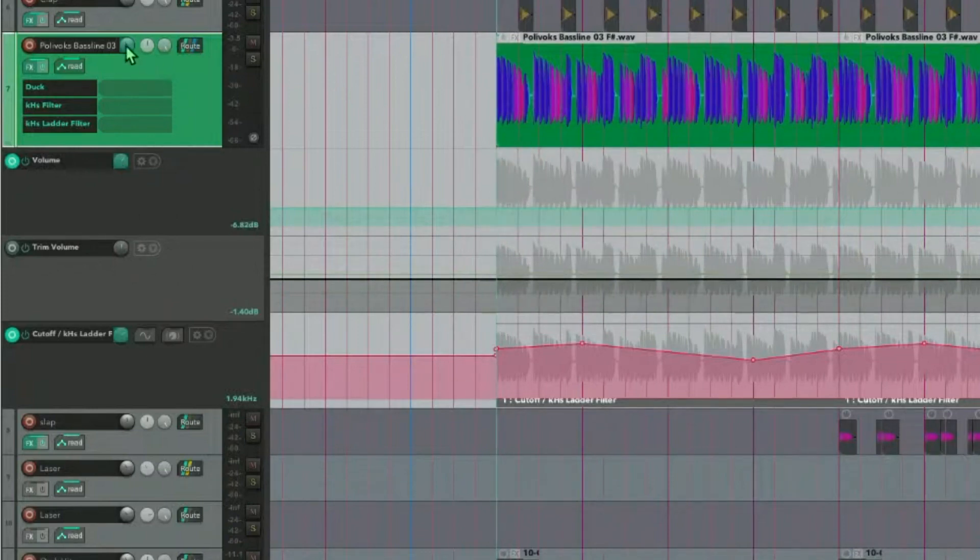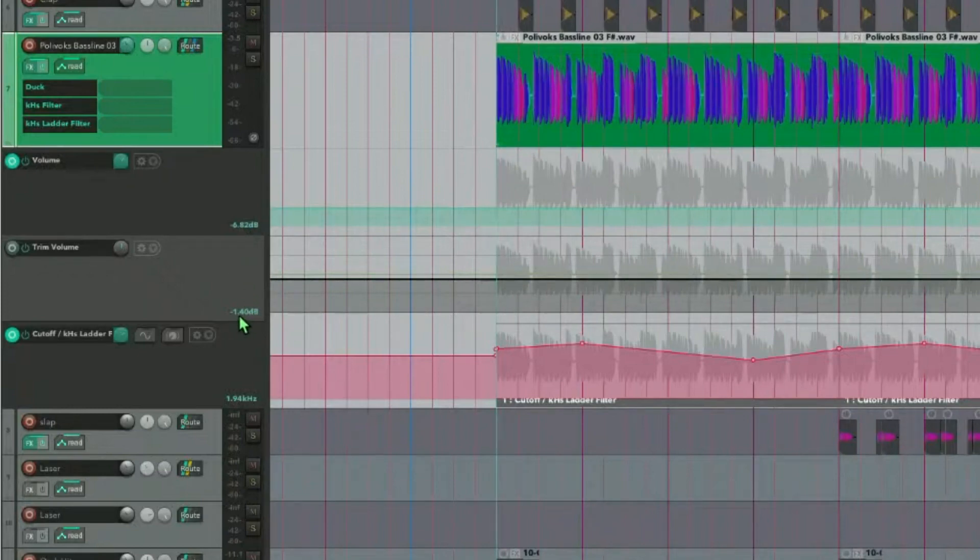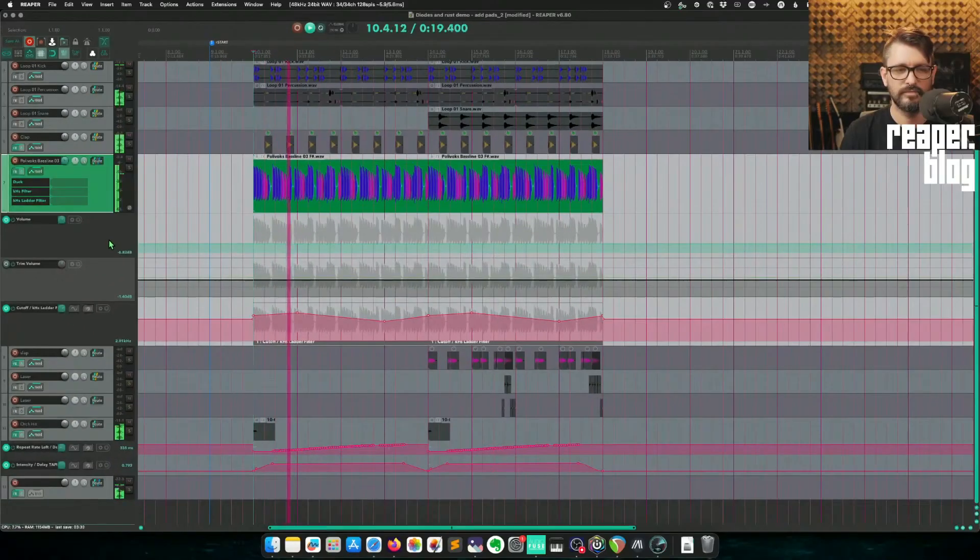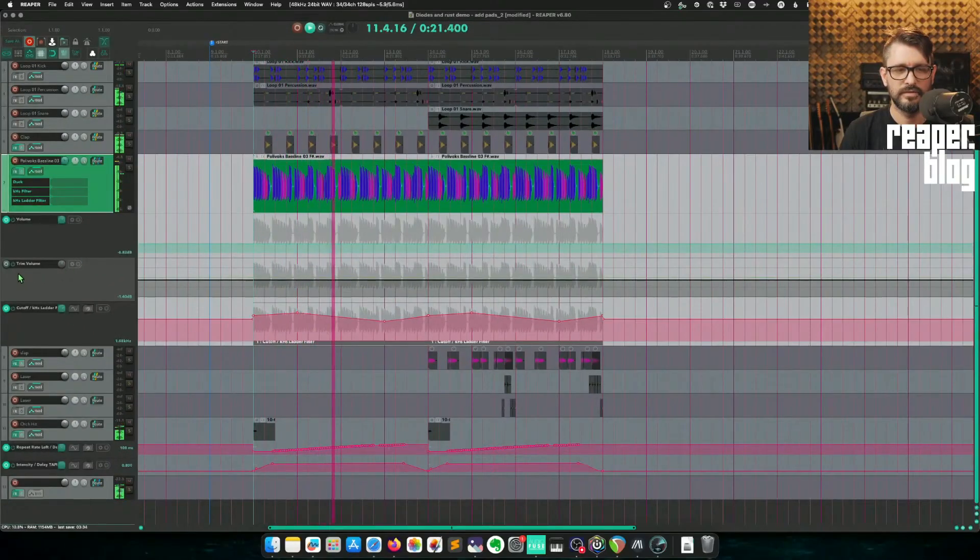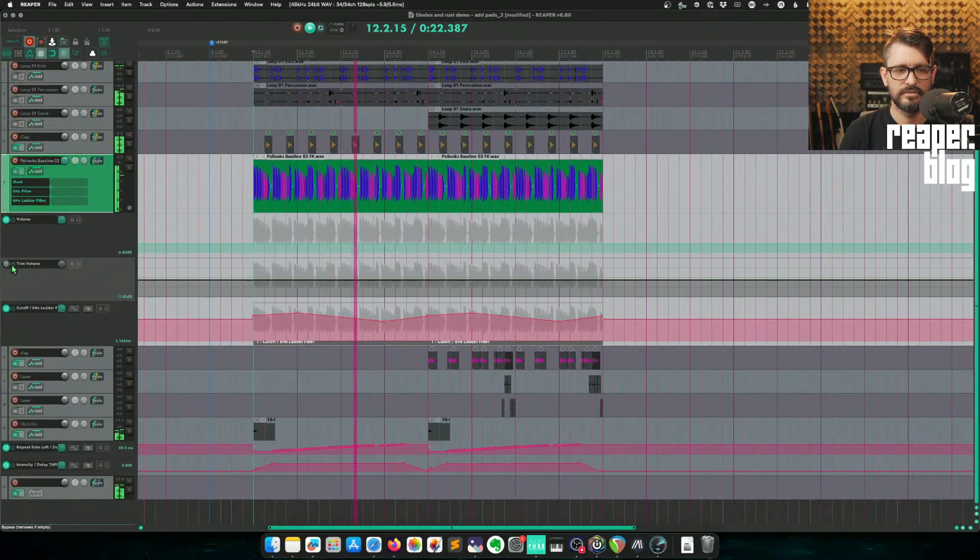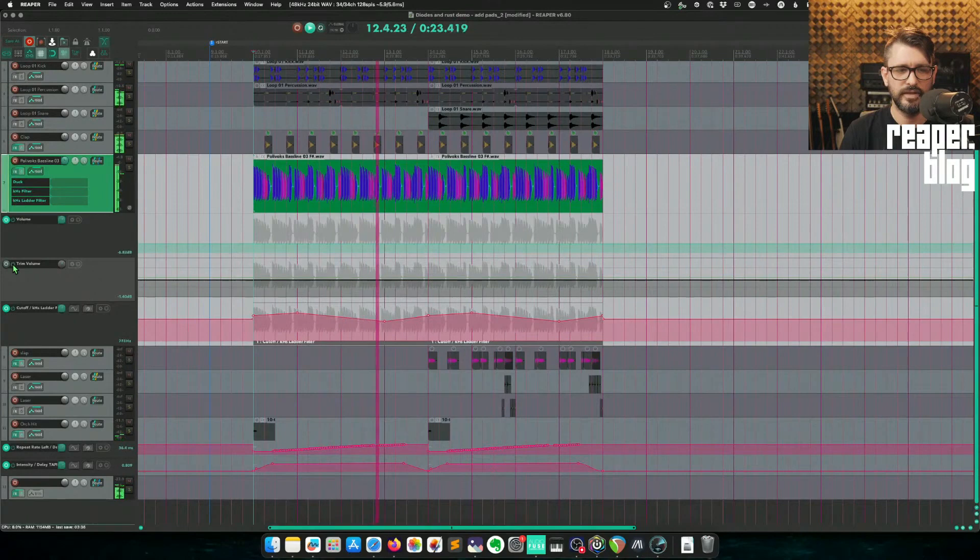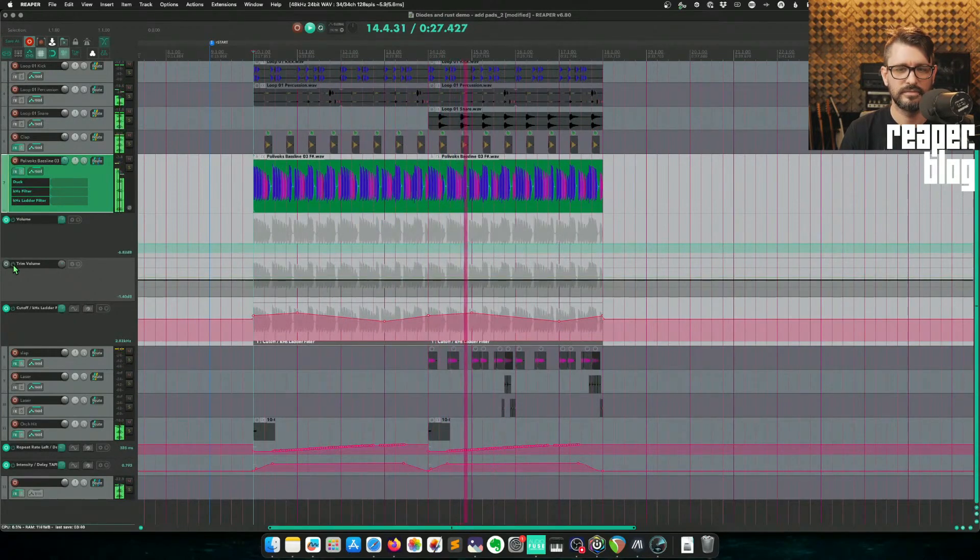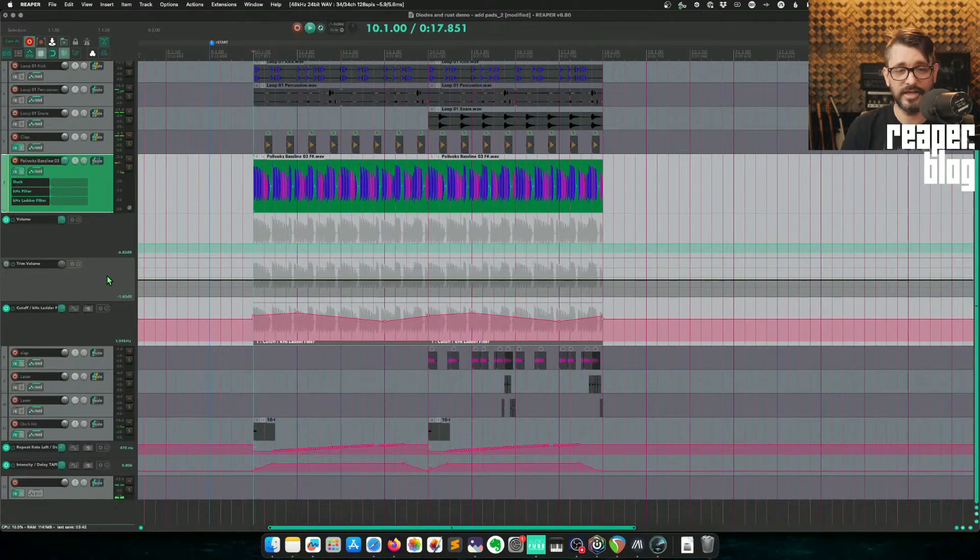So my track volume is at minus 6.82. I'm adjusting that by minus 1.4. And here's the result. And I can bypass that.